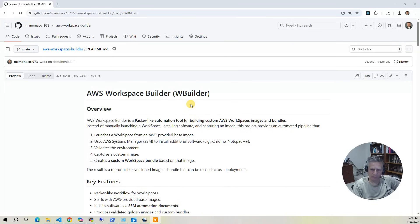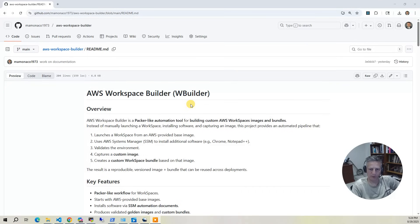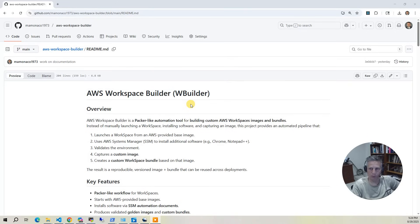So in this video, I'll walk you through the architecture, explain how the Terraform code is organized, and then show you how to adapt this project to additional software installations into a workspace bundle. What we'll do is actually add and install 7-zip into our bundle, and then rerun to show how that works.